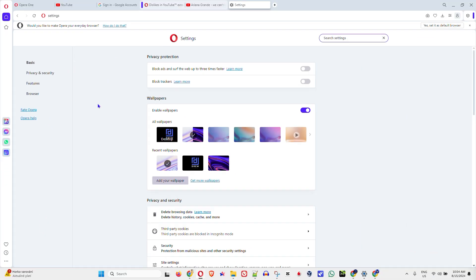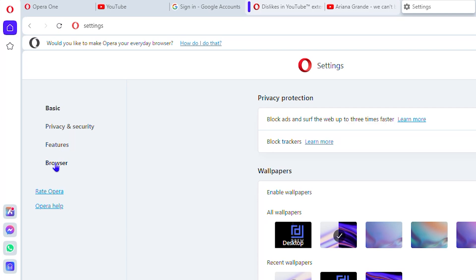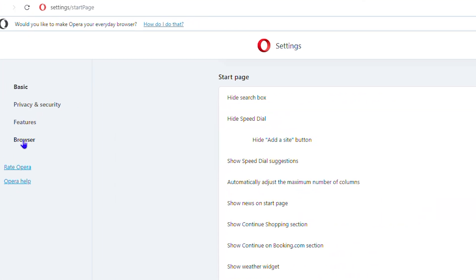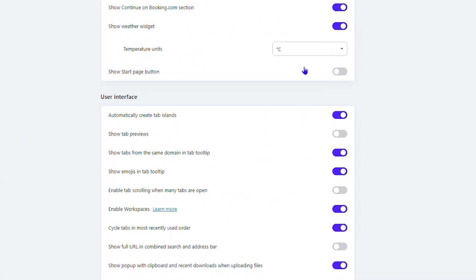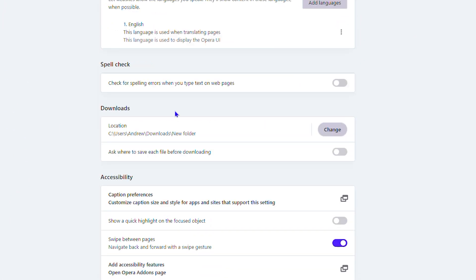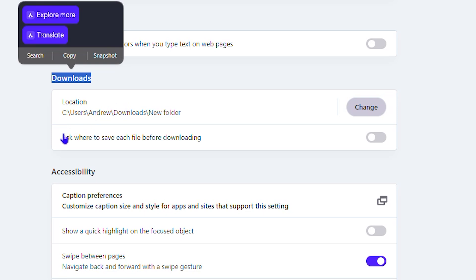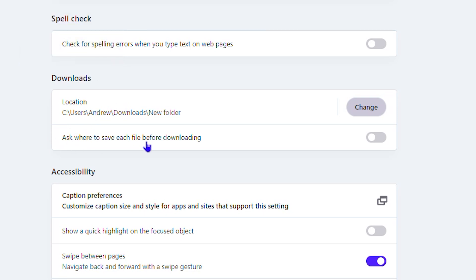From here, on the left-hand side, click Browser. Then scroll all the way down till you find the Downloads section, and here you will see this little option that says 'ask where to save each file before downloading.'